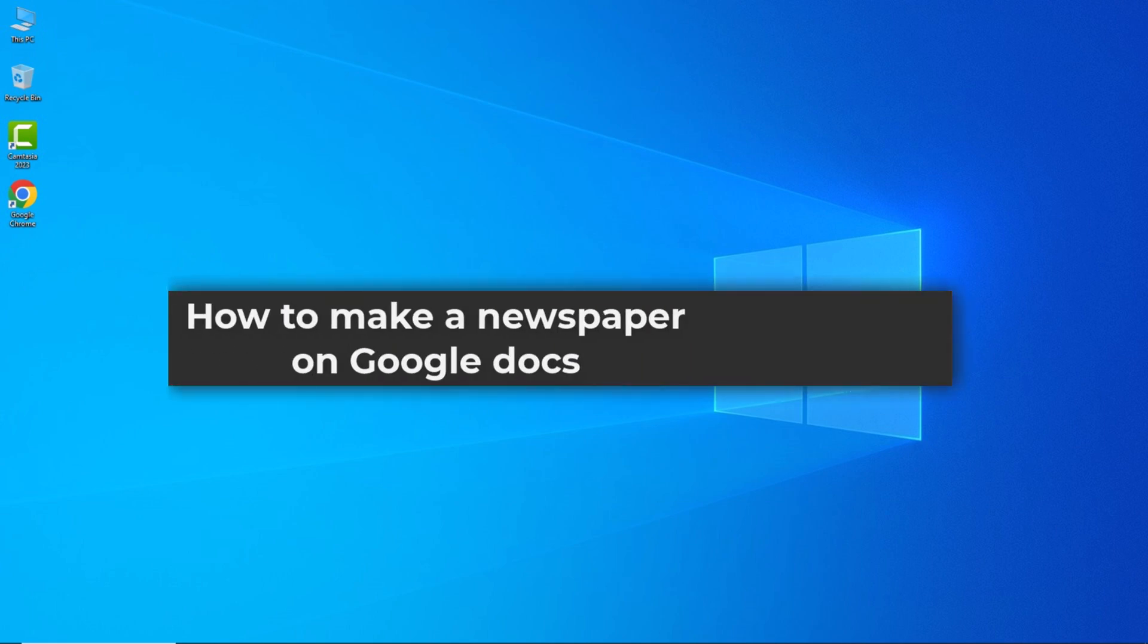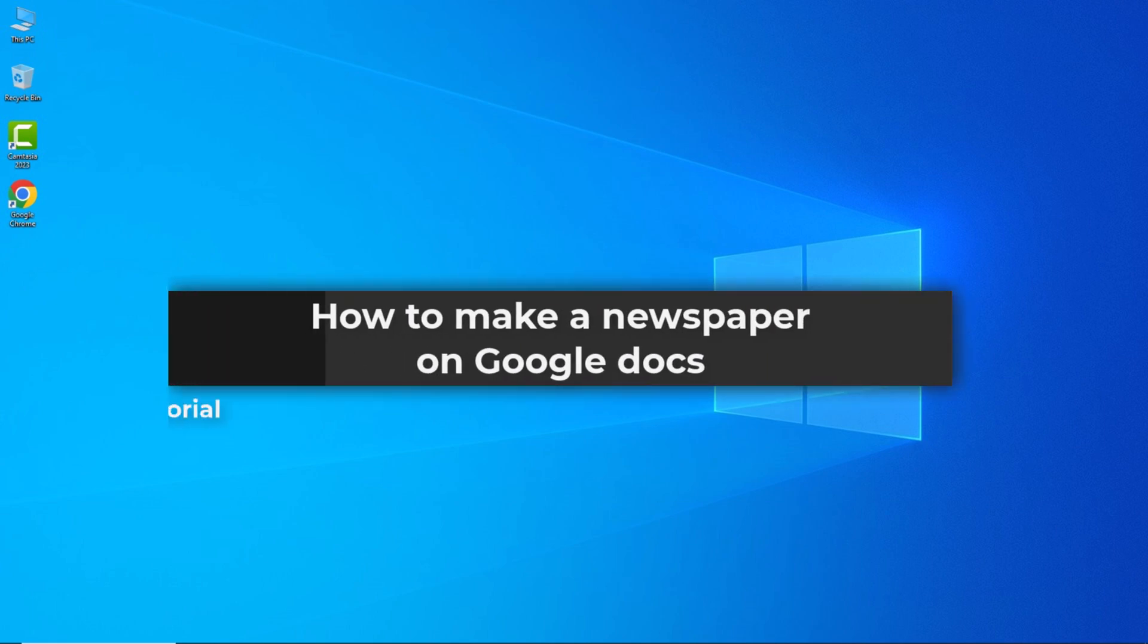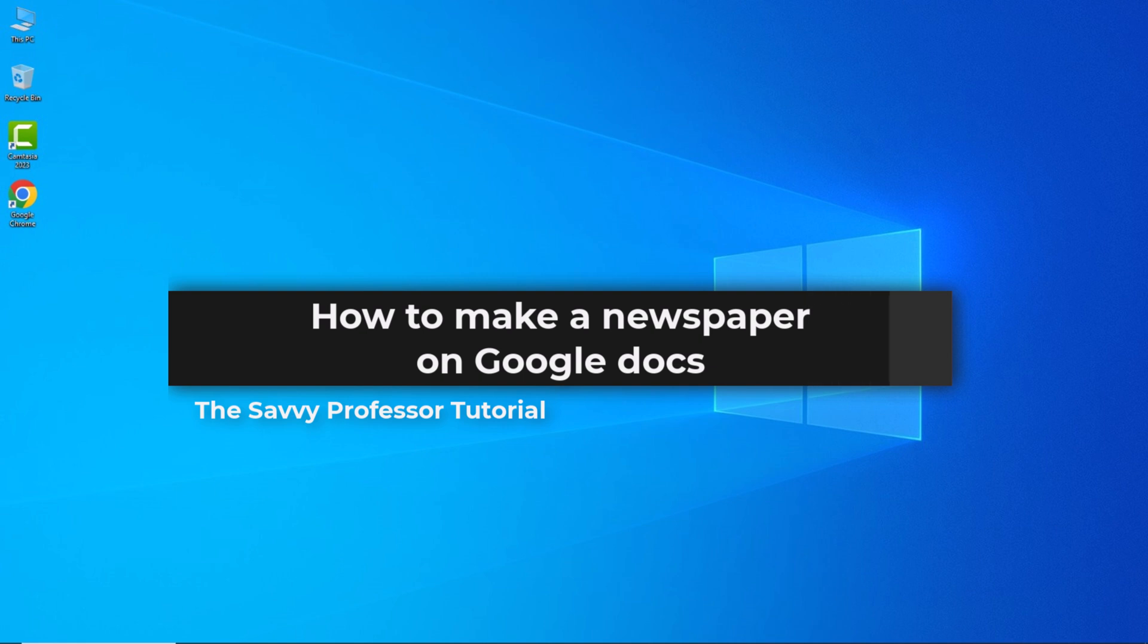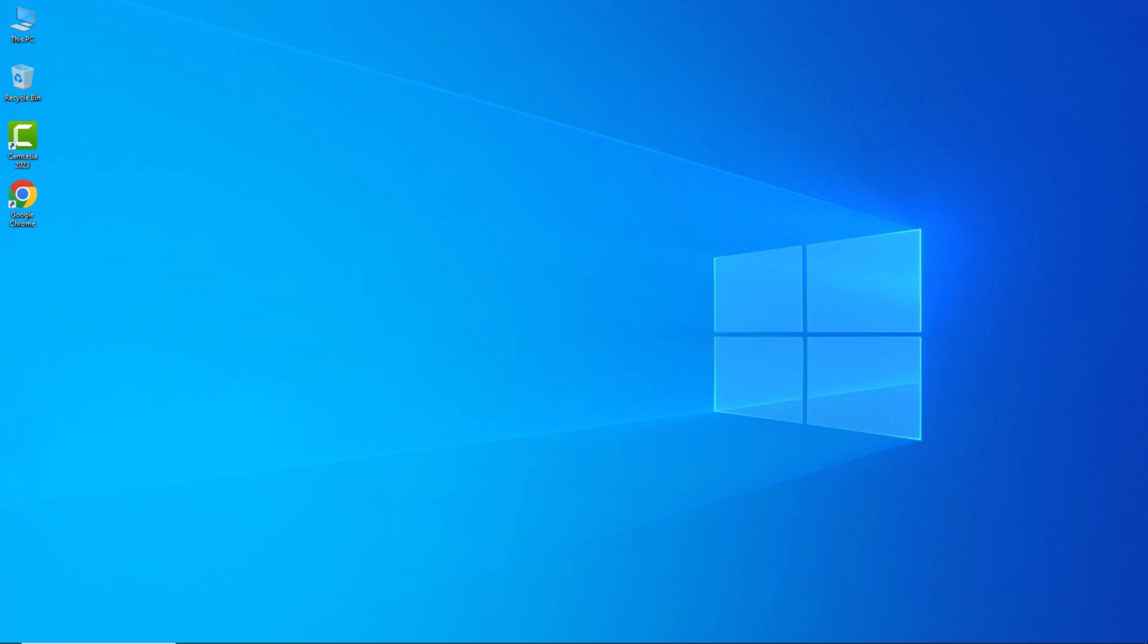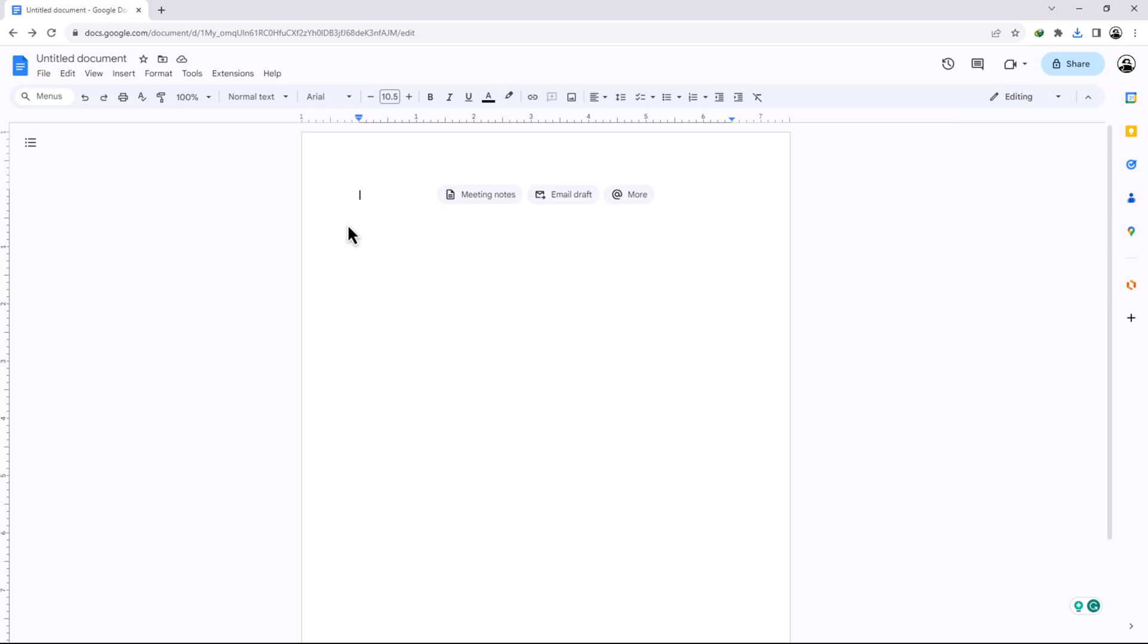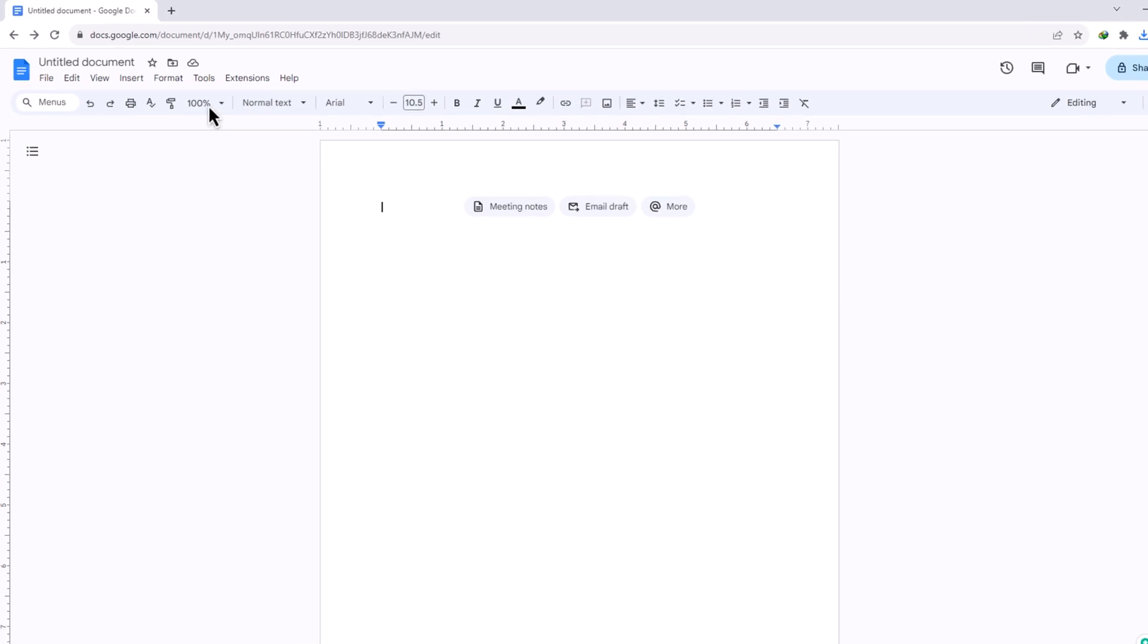Hello guys, welcome to the Savvy Professor. In today's video I will show you how to make a newspaper on Google Docs. Let's get started. To make a newspaper on Google Docs, first we need columns, so click on Format, then Columns.